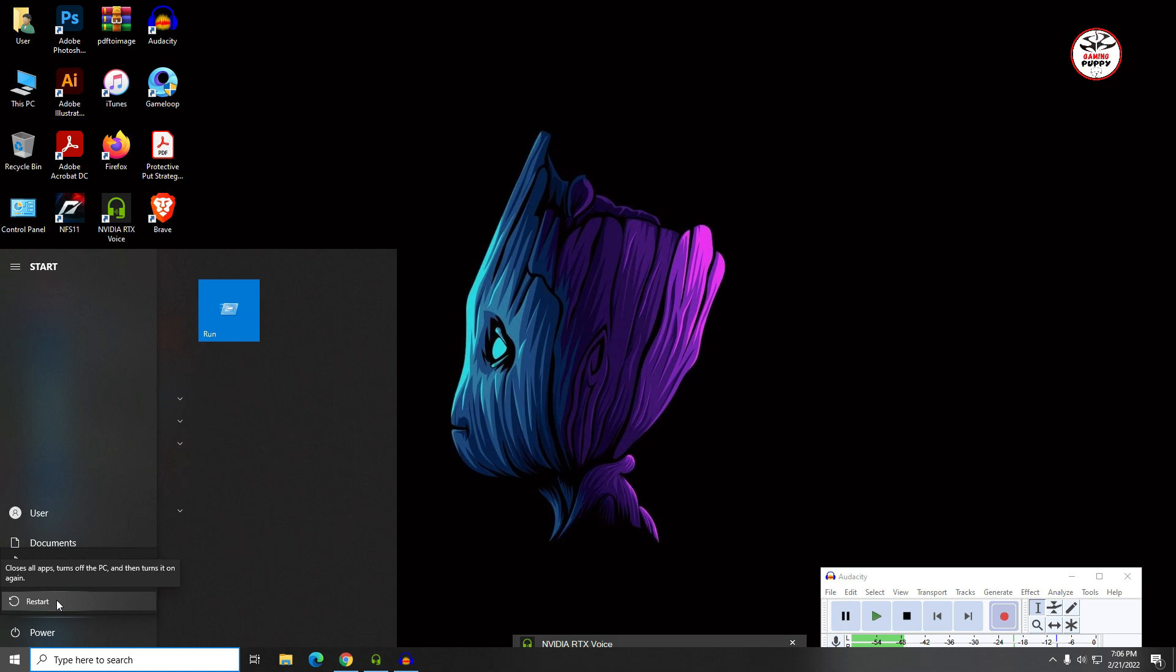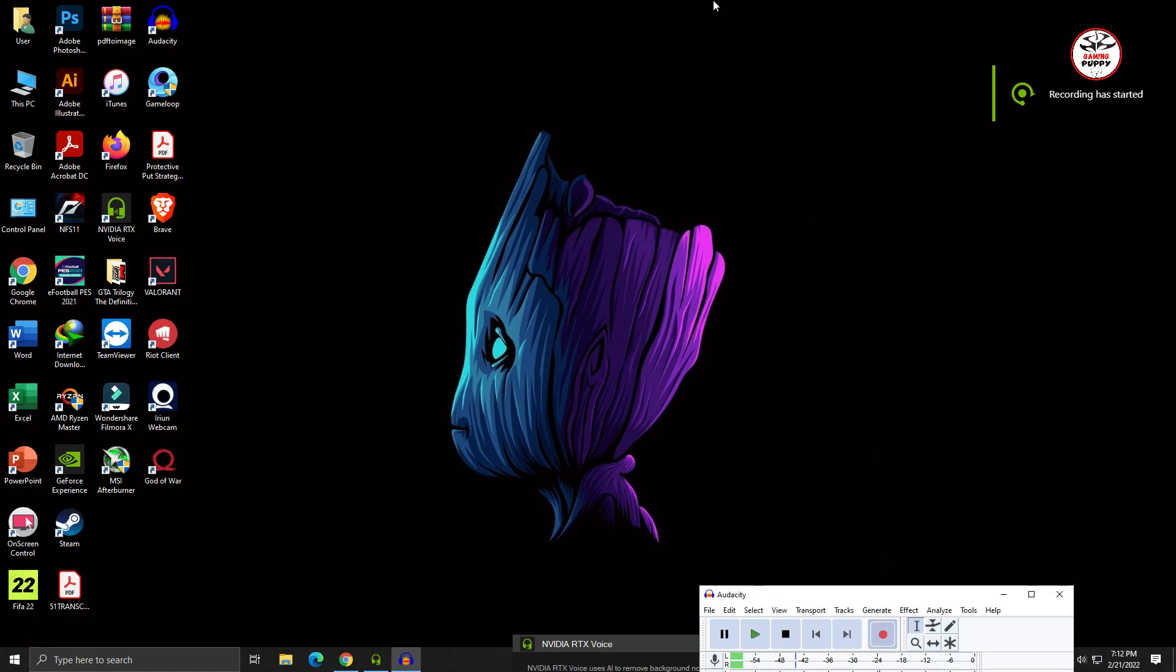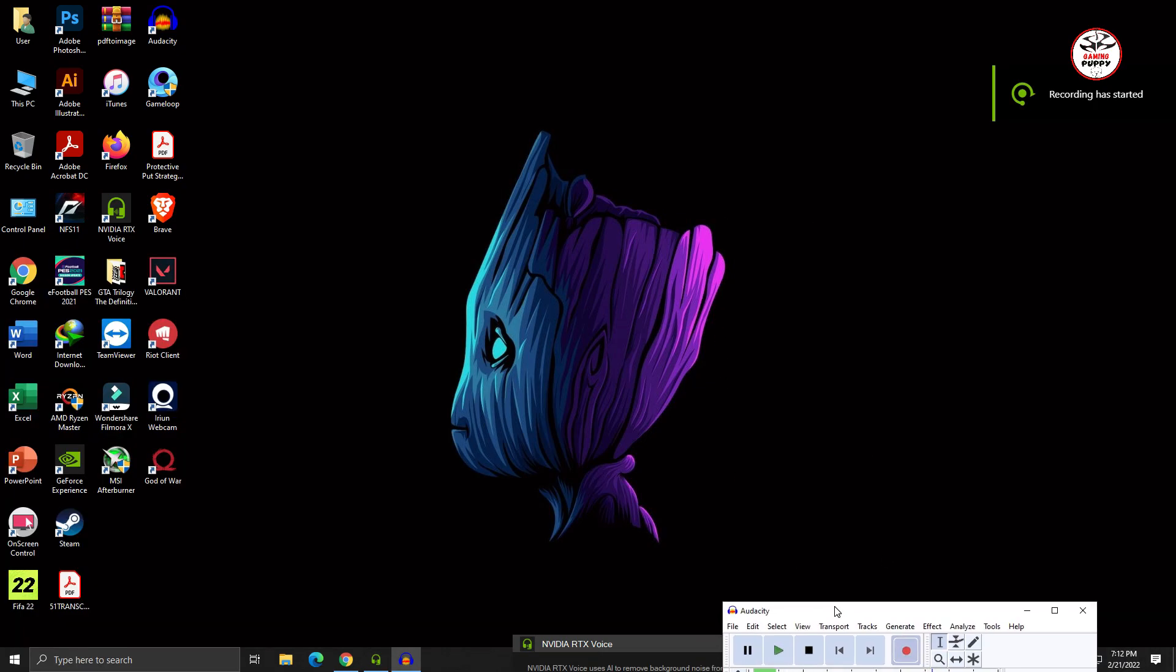This tip will remove that Vanguard not initialized error. Viewers, if the previous fix is not worked for you, then I'll show you the second one.